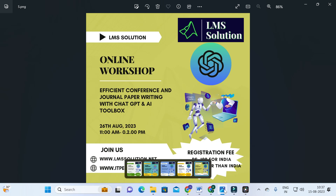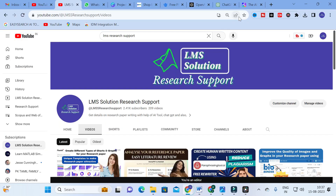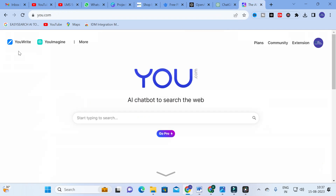Don't forget to register for our online workshop on efficient conference and journal paper writing with ChatGPT and AI toolbox. The link for workshop registration will be given in this video description. Now moving on to today's video — the AI tool we are going to discuss is you.com.